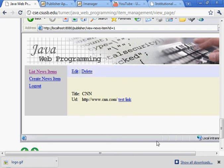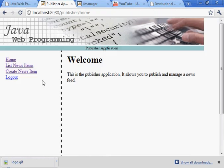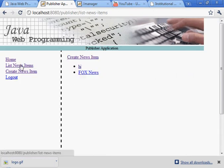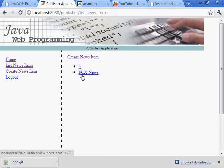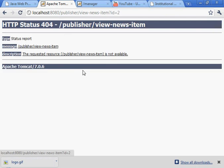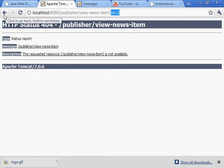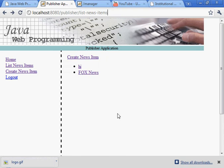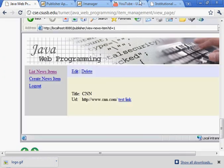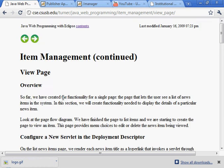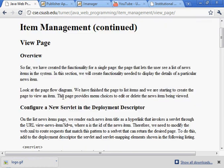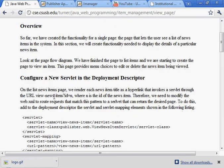Once again we have an image down here. When the user is in the list news item page, which is here, and then they select one of the specific news items, we'll go to this view news item servlet with the ID of the news item that we want to look at. So we're going to get that functionality working in this section of the chapter.